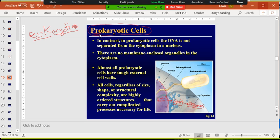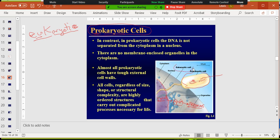Prokaryotes — 'pro' means before nucleus — so prokaryotes don't have a nucleus. This cell has a region where the DNA is found called the nucleoid. It's not enclosed by a membrane, so it's not compartmentalized differently from the cytoplasm, unlike the really big eukaryotic cell we're looking at here.